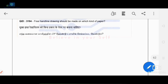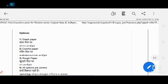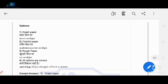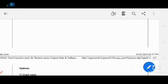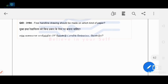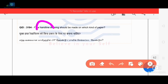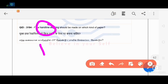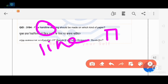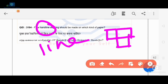Freehand line drawing can be done on graph paper. Among all types of paper, graph paper is used for free hand sketching and freehand line drawing.